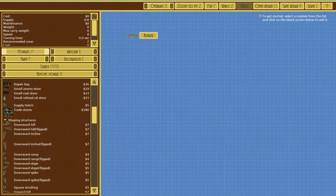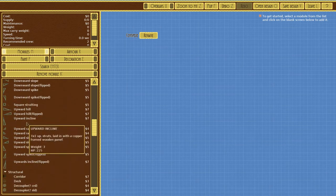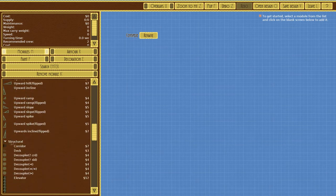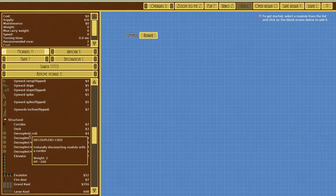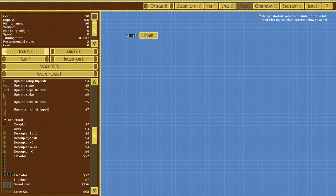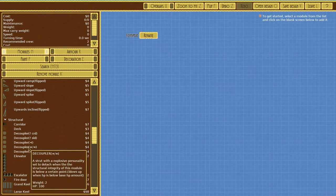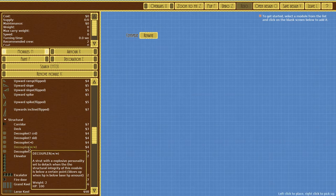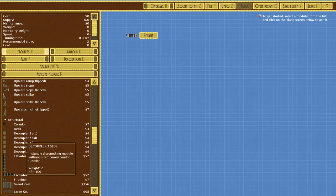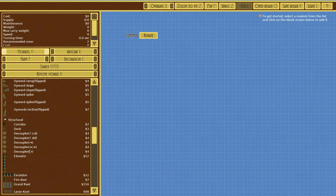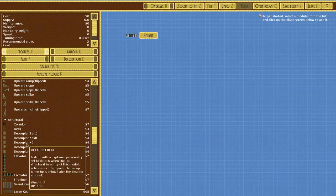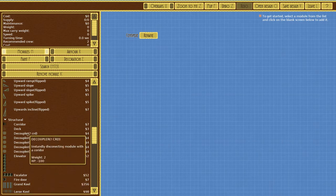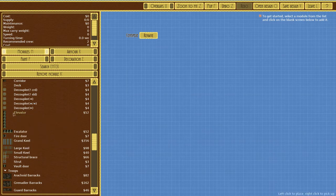Shaping structures, we've got a lot of shaping stuff. Structural, we got a quarter deck and then a decoupler. Instantly disconnecting modules with a corridor. This is what I was most excited about. This is going to allow us to do a redesign of the Starfish/Hydra/Gemini and make a new version where we can actually choose this stuff.